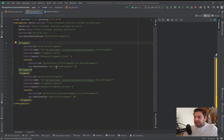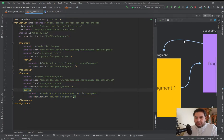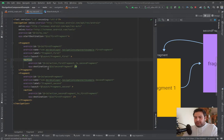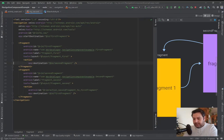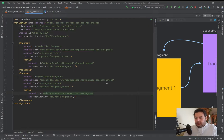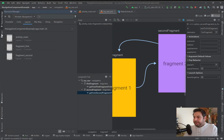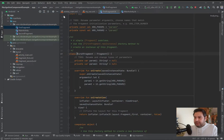We have the two fragments inside the navigation tag and two actions — these actions correspond to the arrows drawn. I can click on an arrow and the corresponding action gets highlighted. Each action has its own ID. Let me change the IDs to something more descriptive.